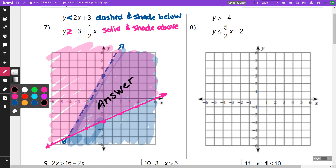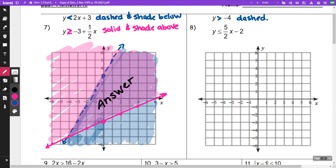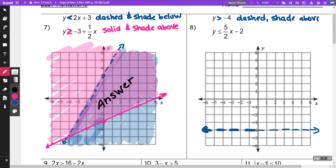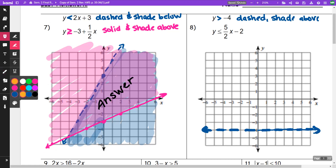On the next one, this is going to be strictly greater than, so that's going to be dashed and shade above. That is a horizontal line at y equals negative 4, and for this we are going to be shading above — so everything above.